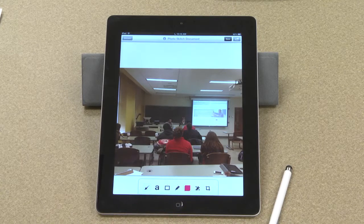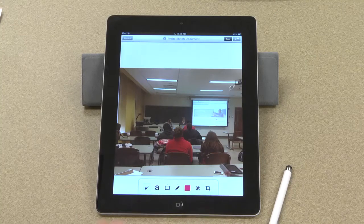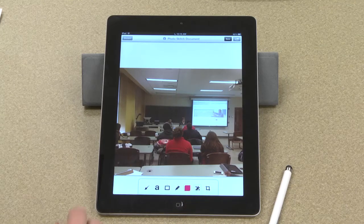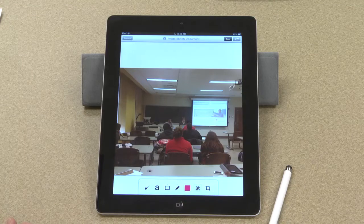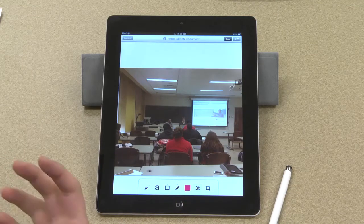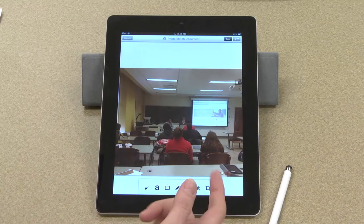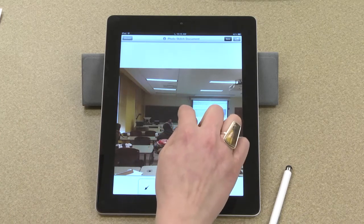I can draw arrows, I can type right on the image, I can draw shapes, and one of the things I can do that I'll demonstrate now is I can actually use the blur tool to blur out certain parts of the image. This would be useful if you wanted to get rid of logos or faces if you were going to distribute the image.